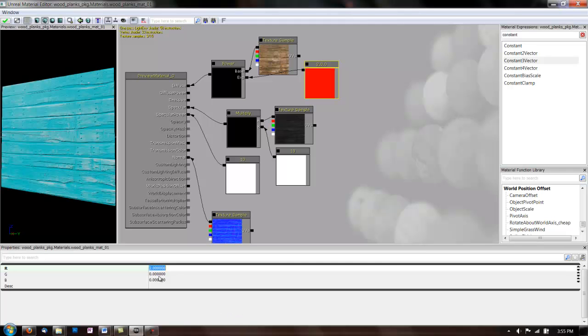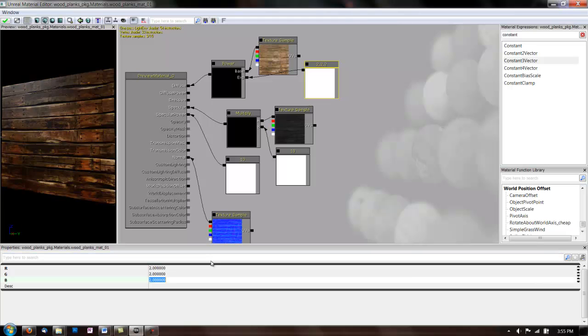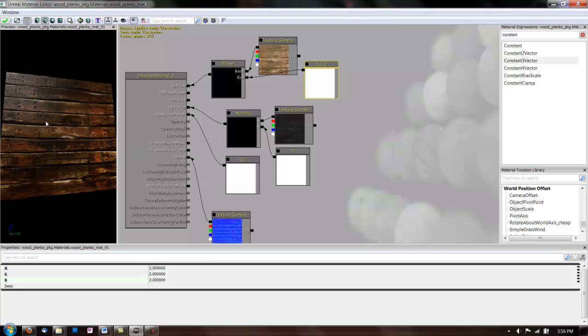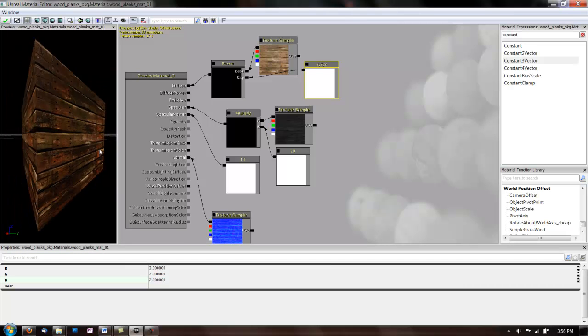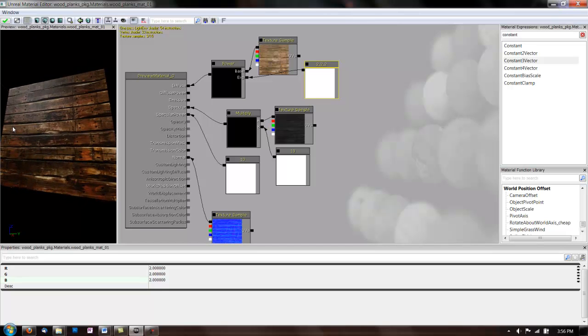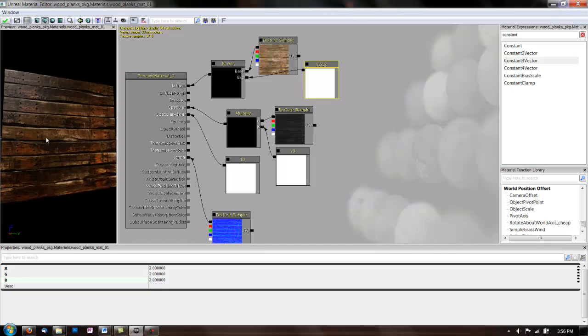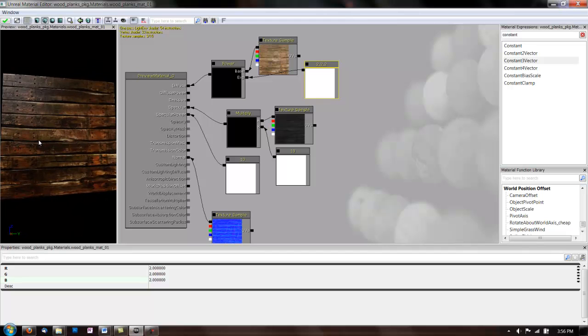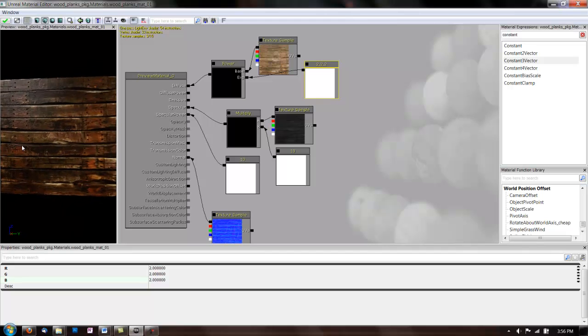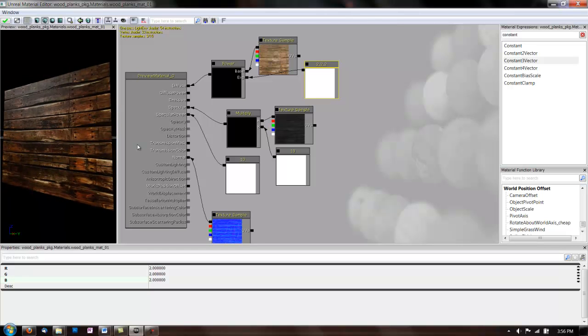So, if we raise the number on here. So, you see what power does is it increases the contrast of your diffuse. And it also makes it a little darker. And that also goes with what we just did to the spec. Making it look like it's wet wood.